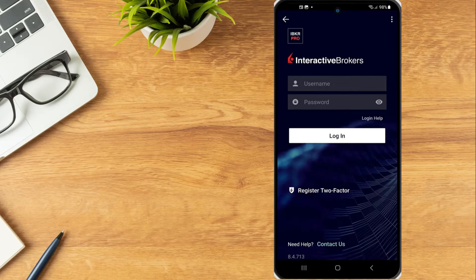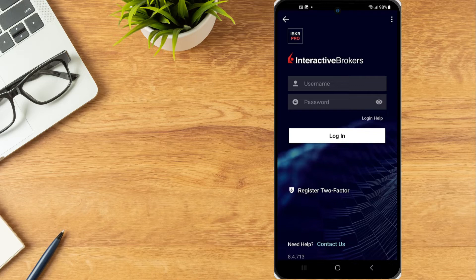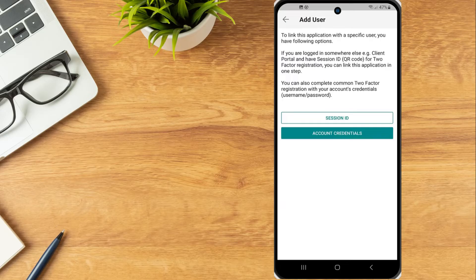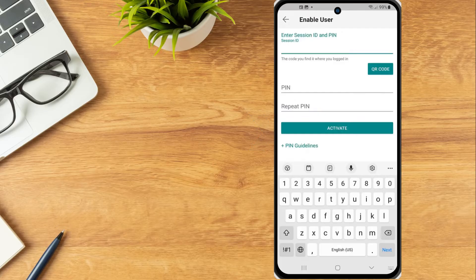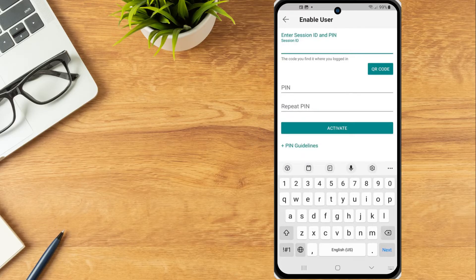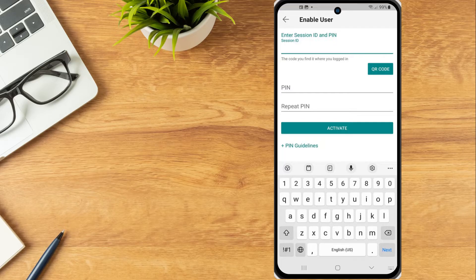open the IBKR mobile app and from the login screen tap Register Two-Factor. To link the app with a specific user, the investor can enter a session ID or their account credentials. If the investor is logged in to another platform, such as Client Portal,